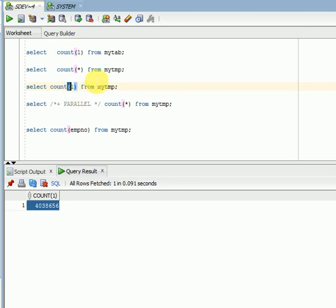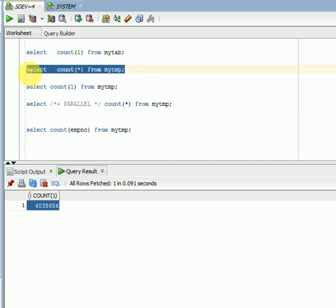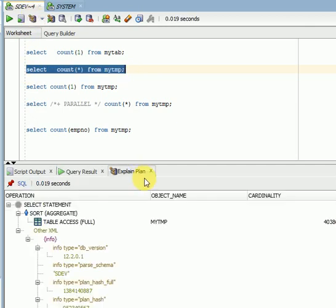Performance-wise you won't get much difference — only a little difference will be there. You can use COUNT(*) or you can use COUNT(1). Let's see the cost-based execution plan if you look at here.